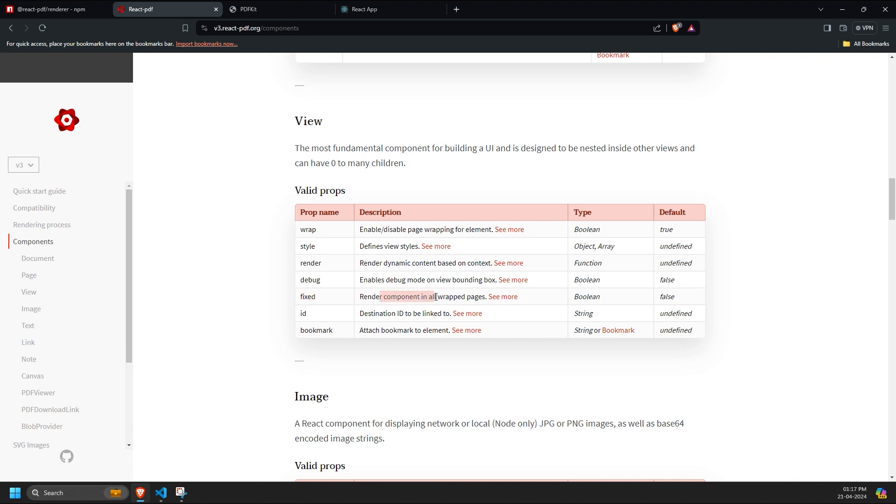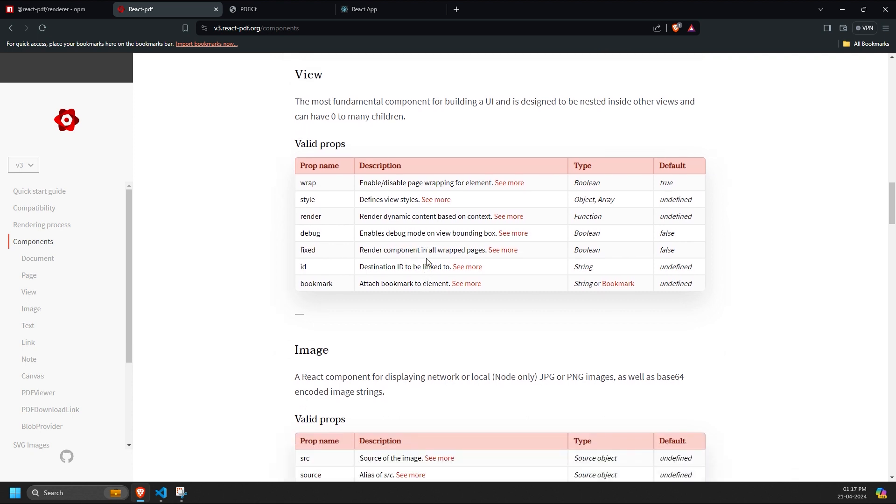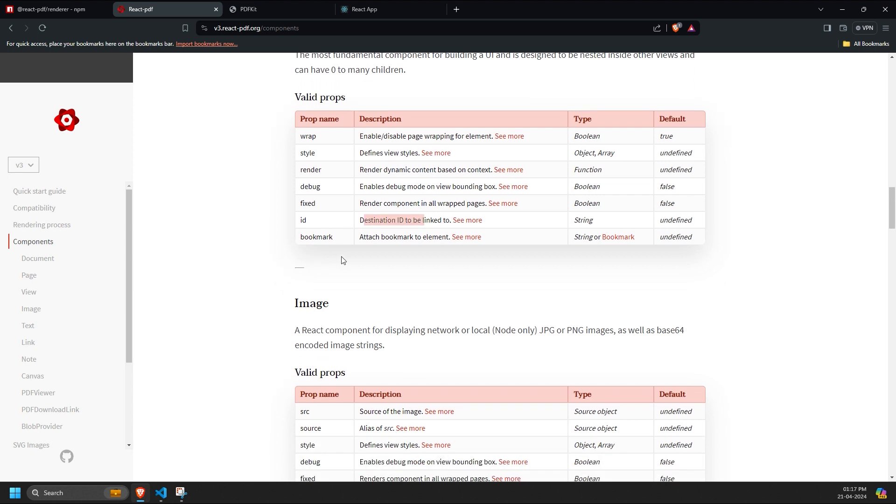Fixed - this component ensures that the content remains fixed, regardless of the components or sizes given. ID - used to provide the destination ID for linking.